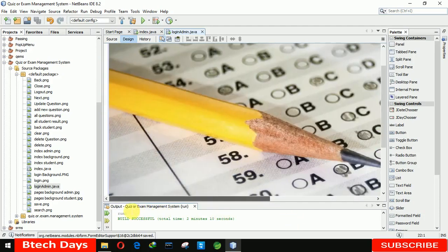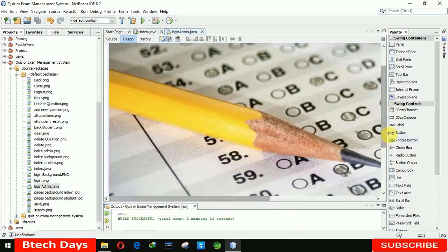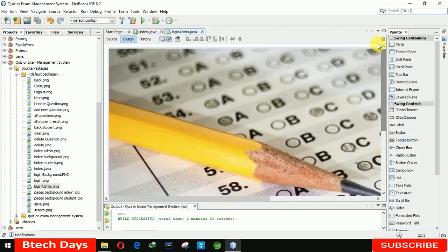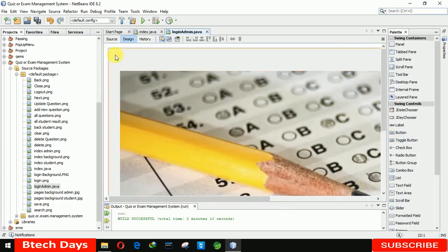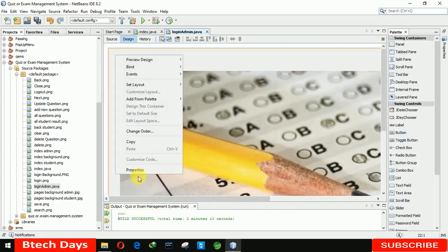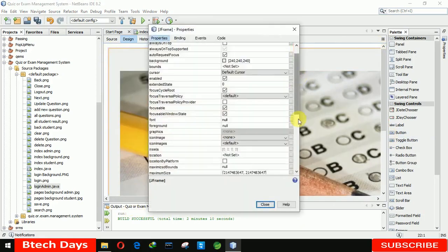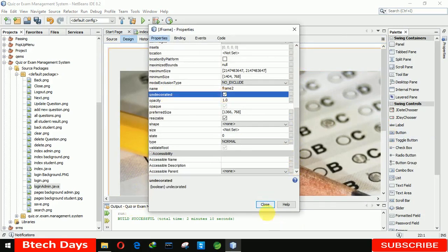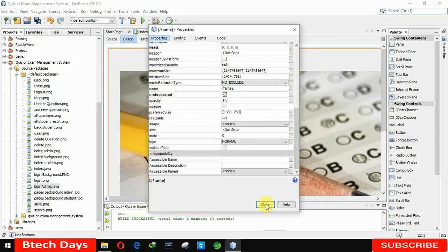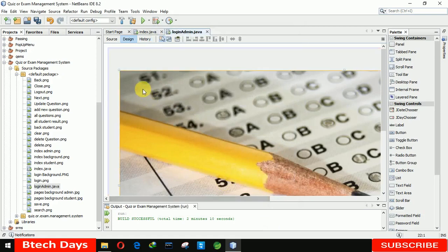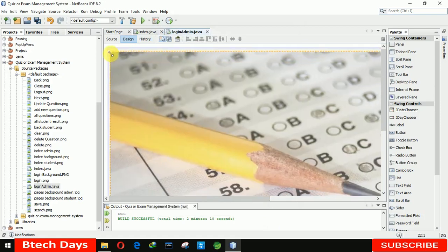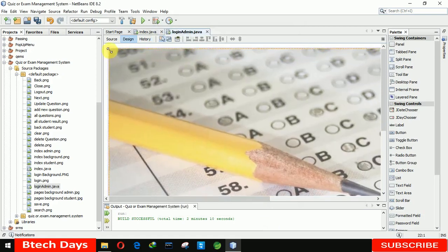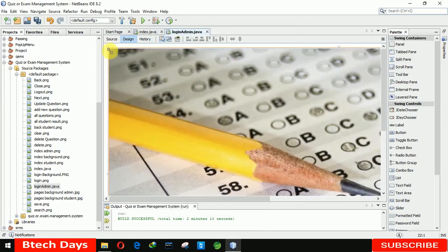One more thing — we also need to remove the min, max, and close buttons. So let me decrease the sizes, go to the properties, scroll down, and click on 'undecorated' to close it. Let me resize this image as before.